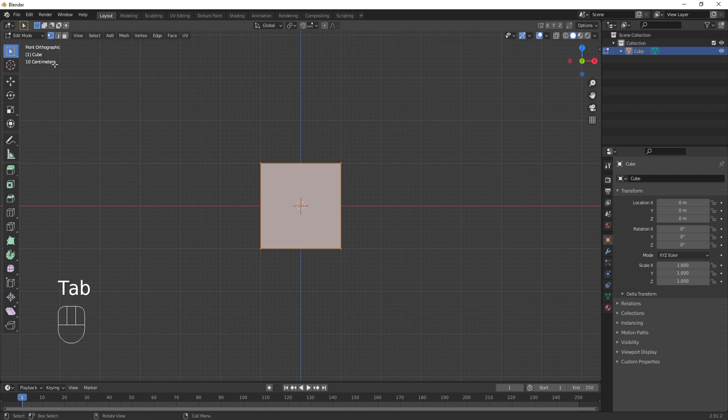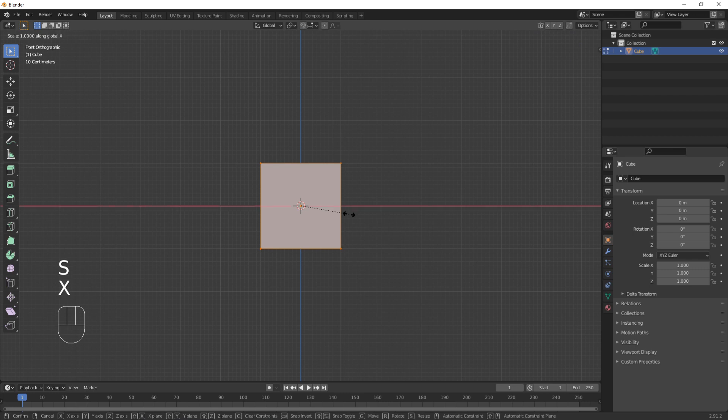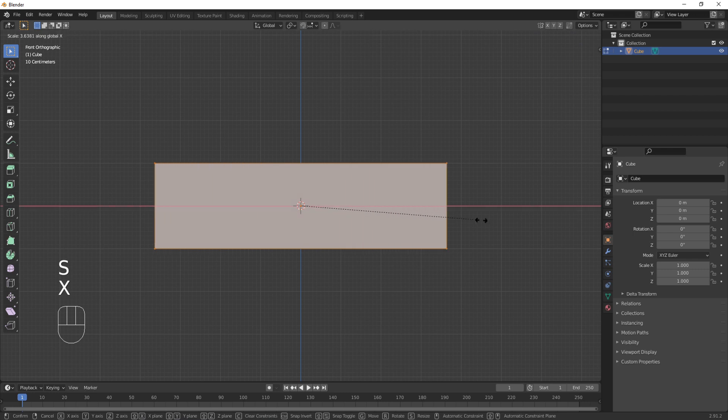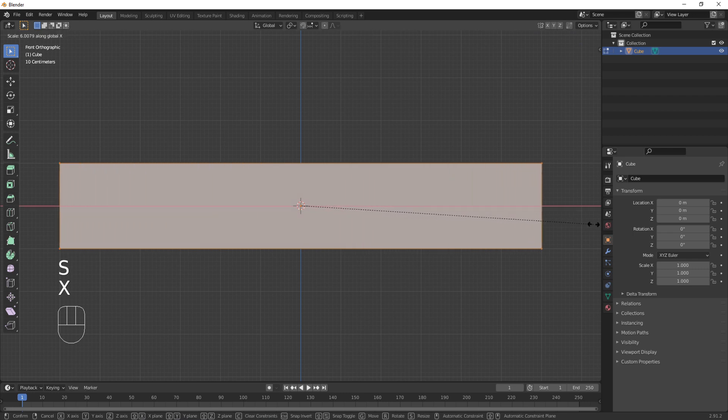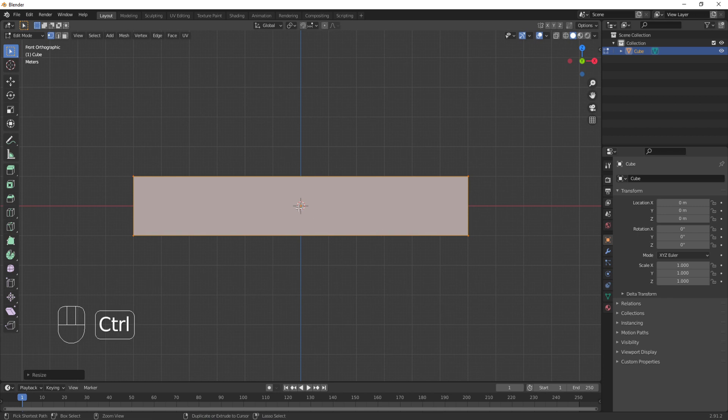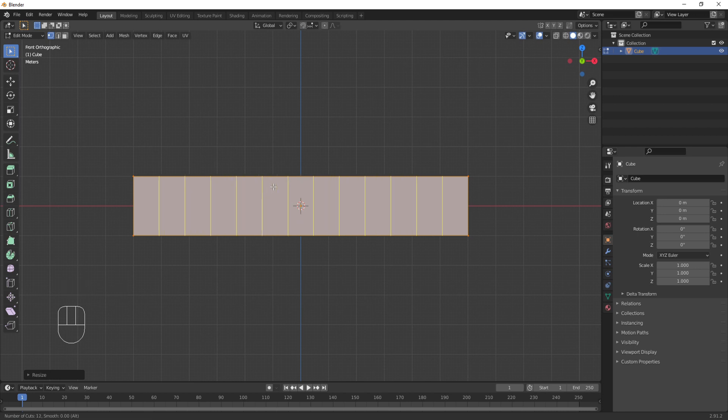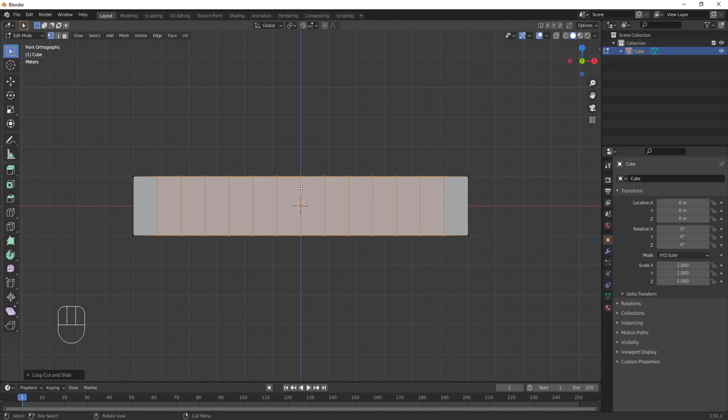Press 1 to go on front view then switch over to edit mode. I used tabs to do it but you can also go up here and select the edit mode. While you have your cube selected, press S to scale and X to scale on the X axis. Holding CTRL, press R to create loops on your mesh. If you scroll up or down, it will increase the amount of loops. Ok, this looks fine.